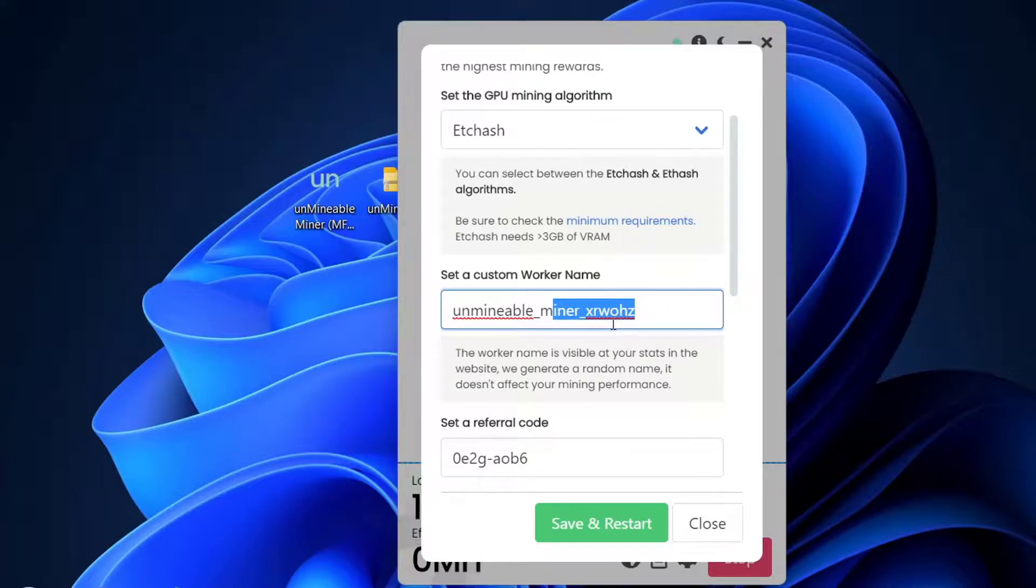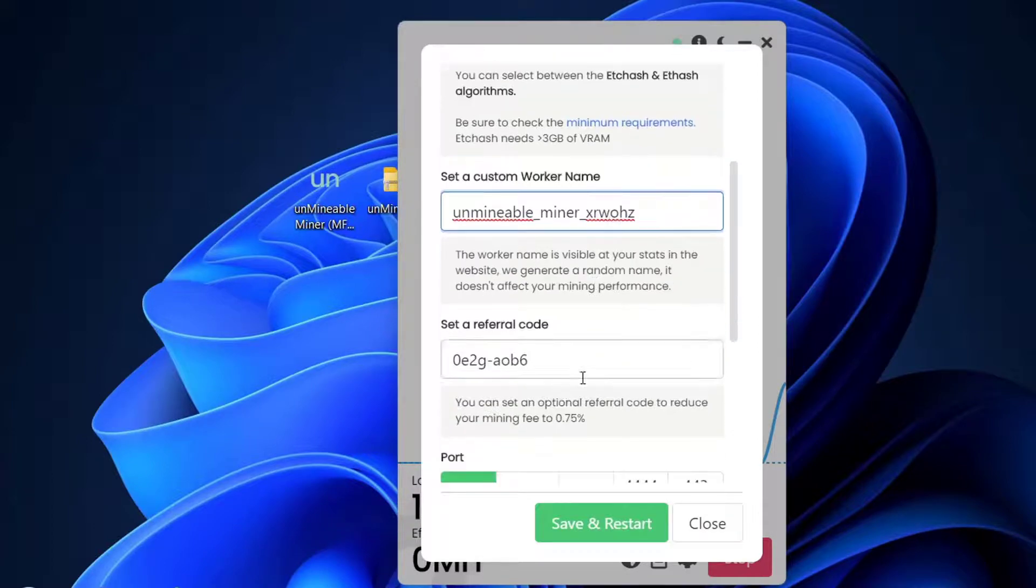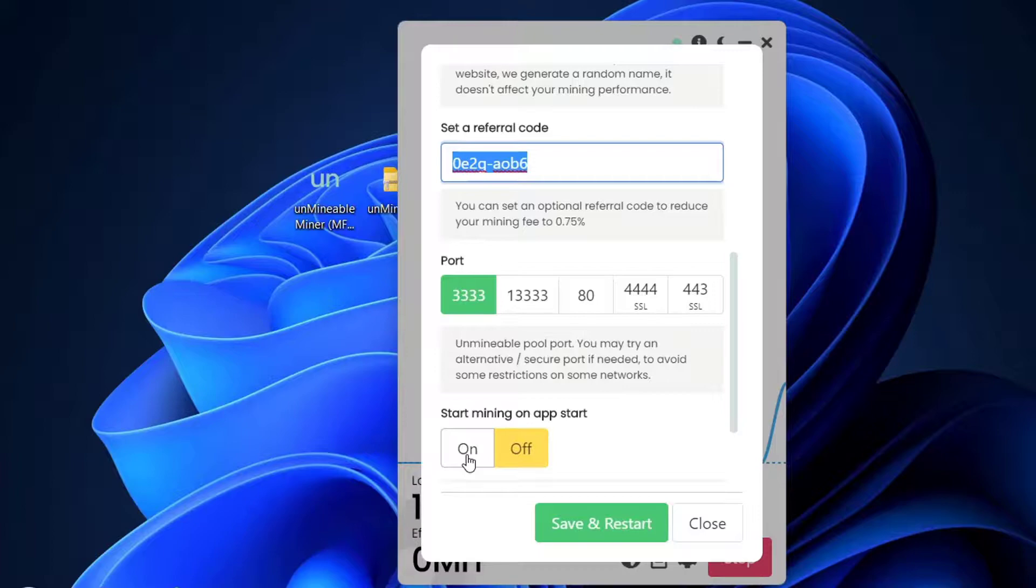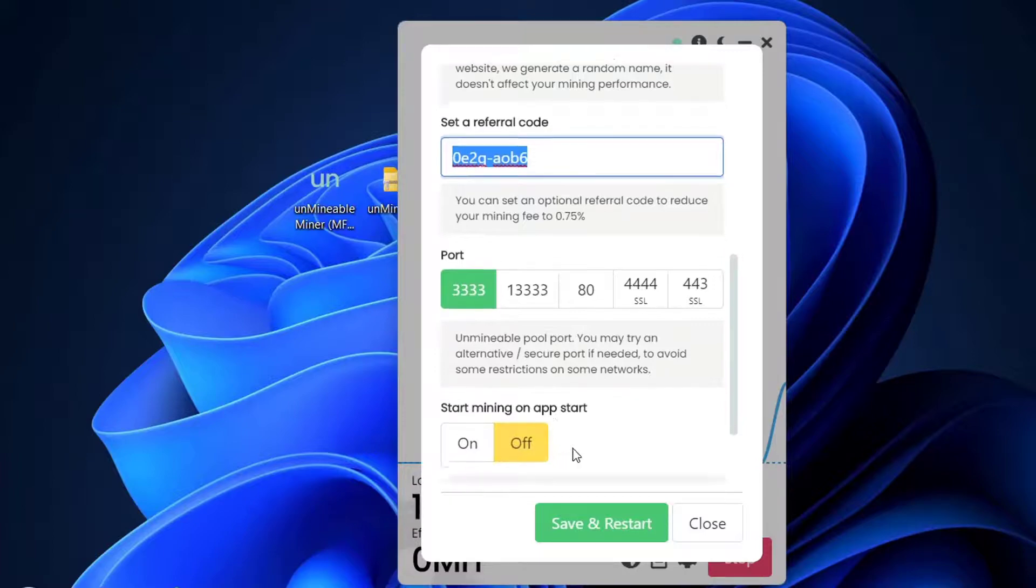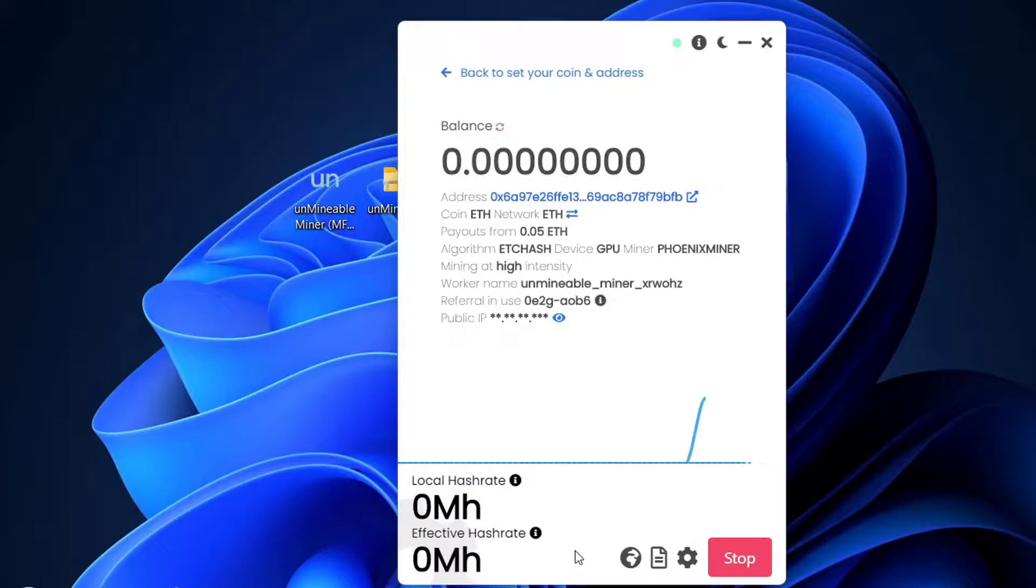Here you can nickname the miner. If you want to mine with more than one computer or laptop on the same address, I recommend you nickname them to see which one has better performance because you can check the stats. Also my referral code is here. If you mark this on, when you start up the computer, Unmineable will open automatically and start mining Ethereum as you set it. I'll press Save and Restart. The graph just appeared, but as I restarted, it's again on 0, though it should increase immediately.